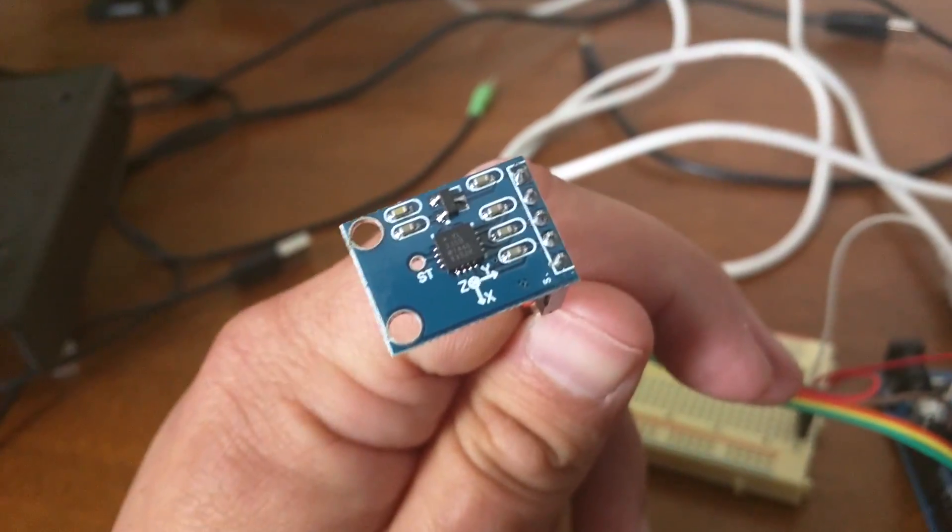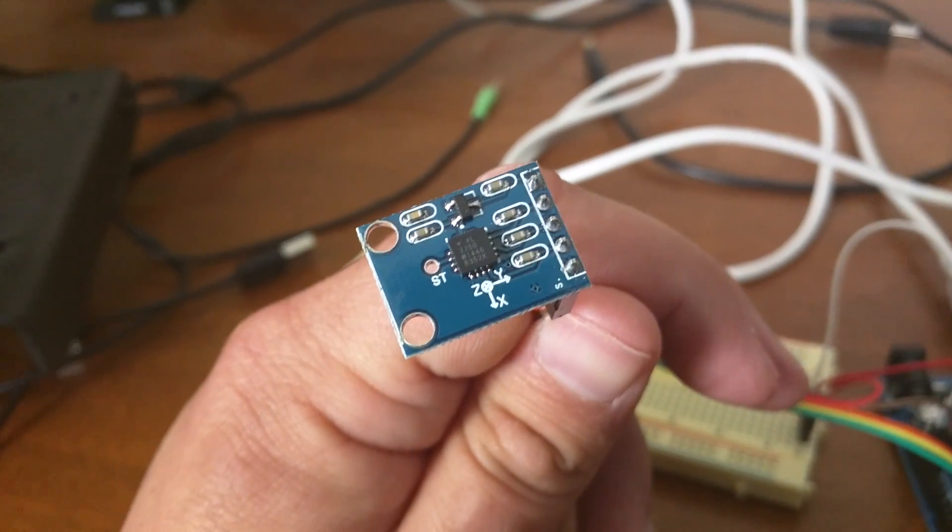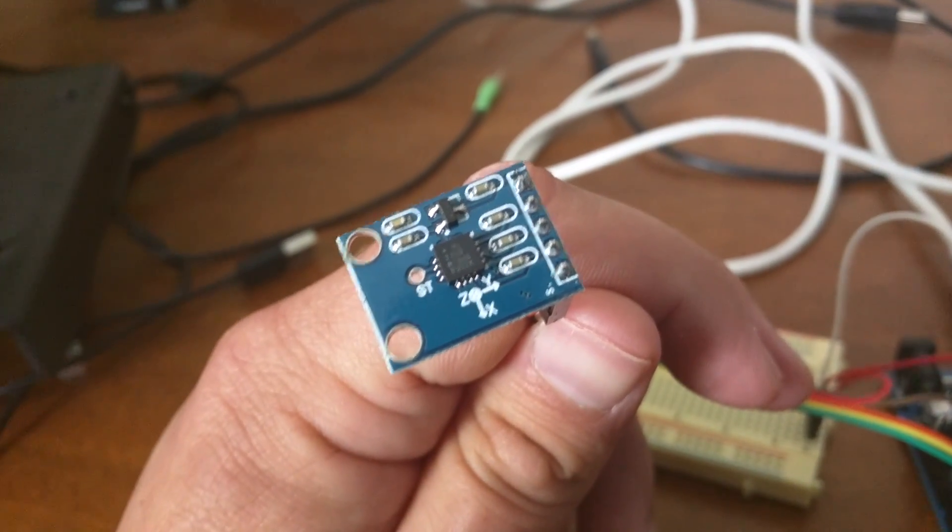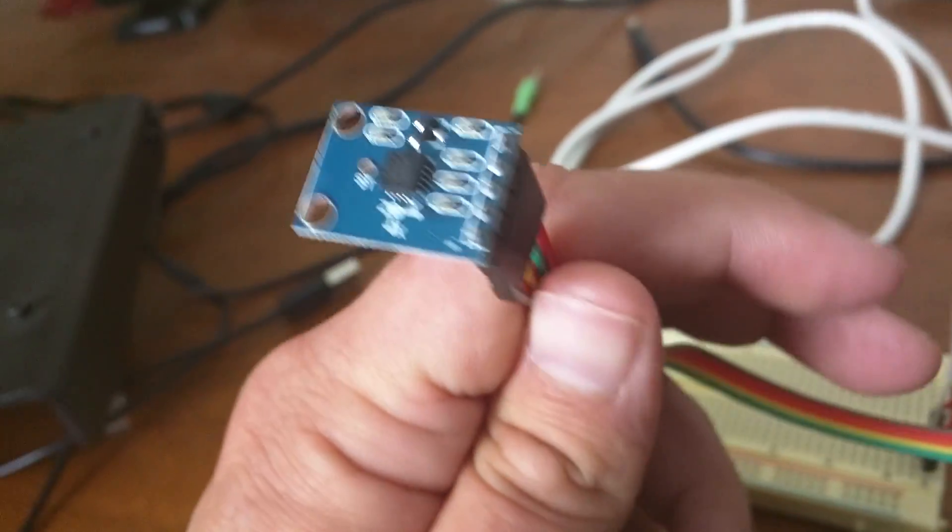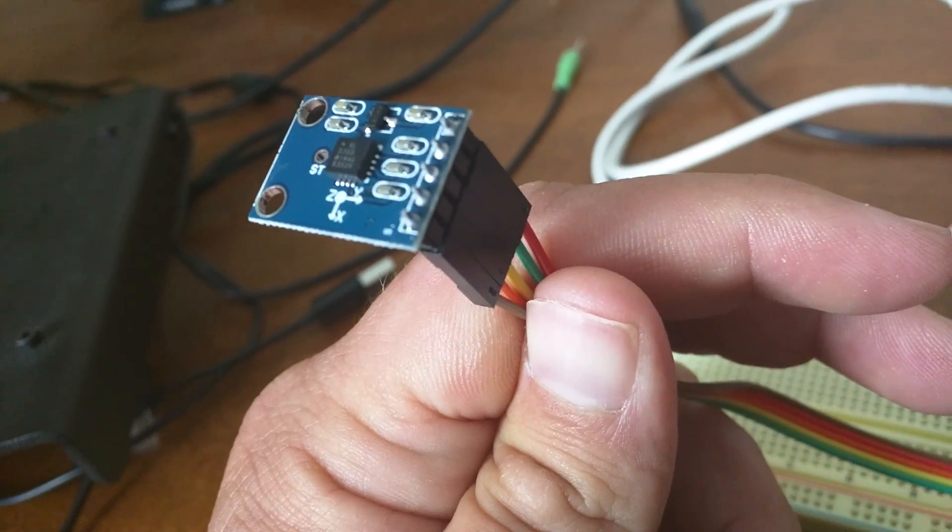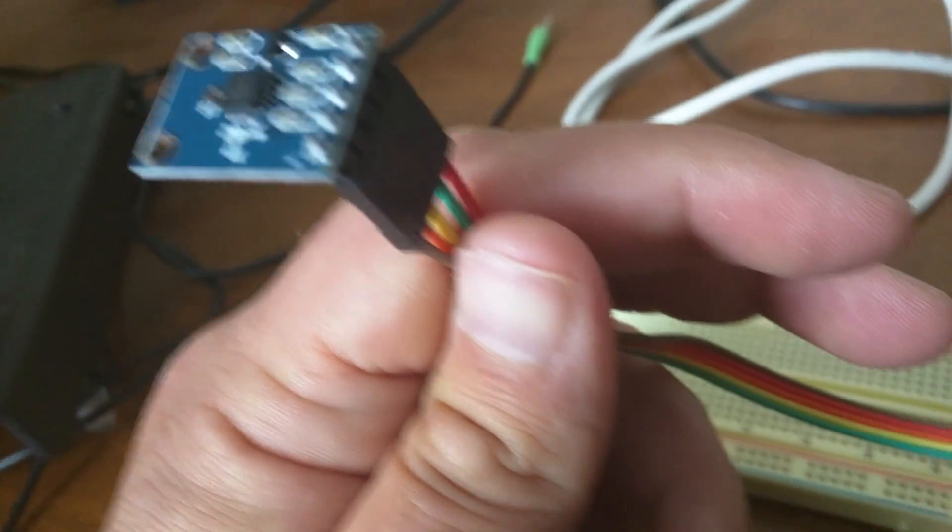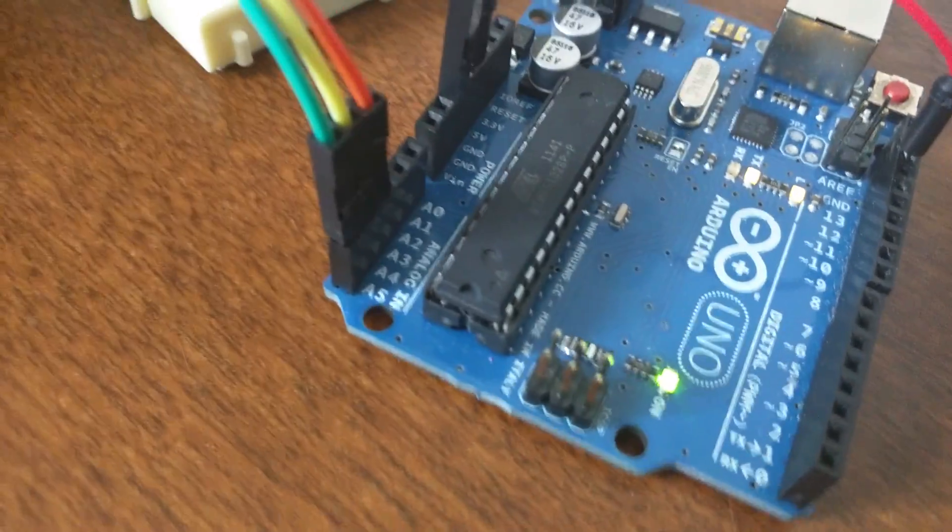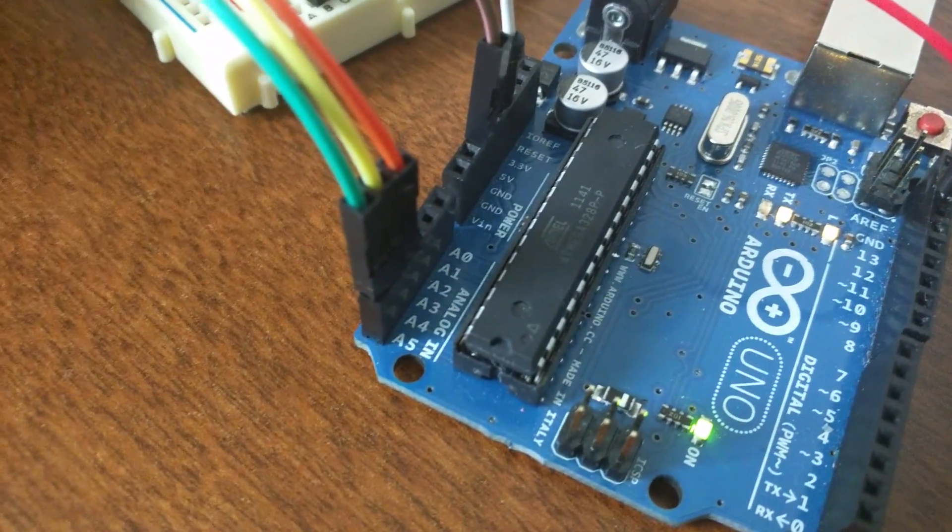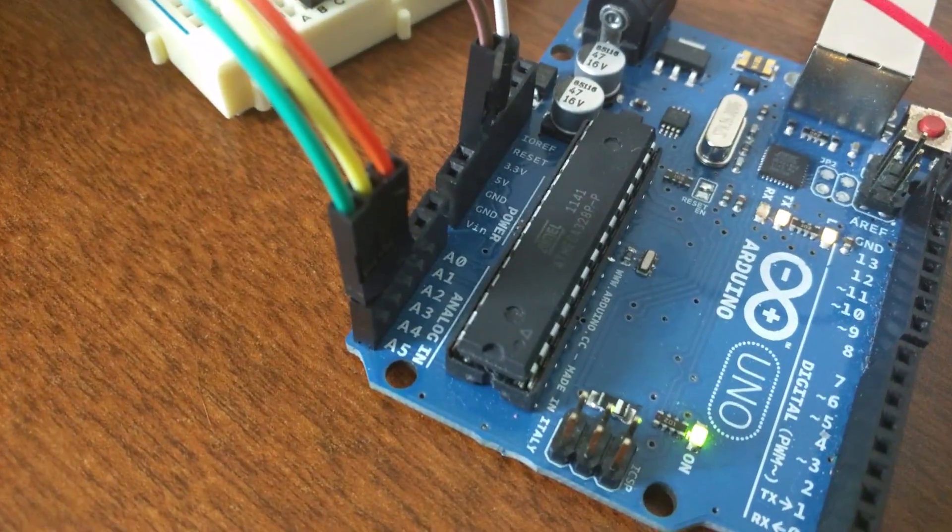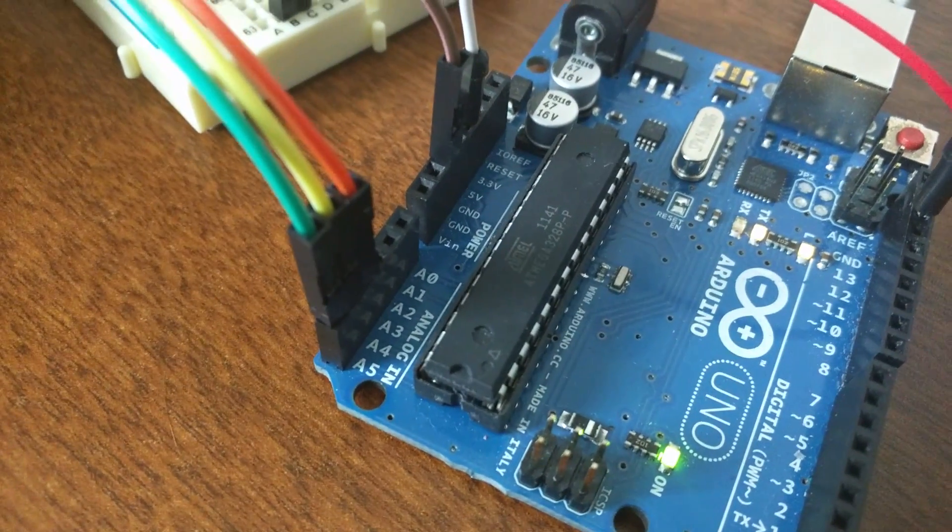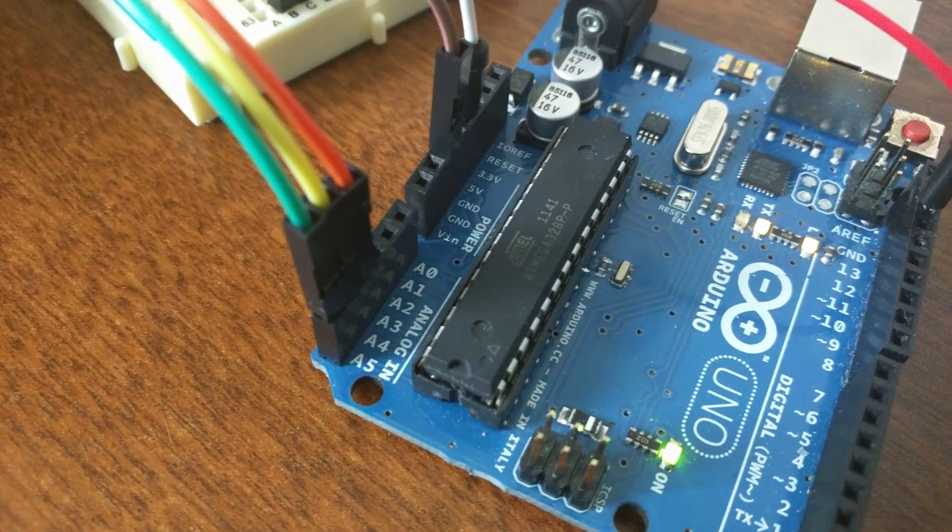This is an awesome little mini board. We connected this up to the Arduino with DuPont-style connectors here. On the Arduino, we're bringing the X, Y, and Z analog values into A5, A4, and A3 respectively.